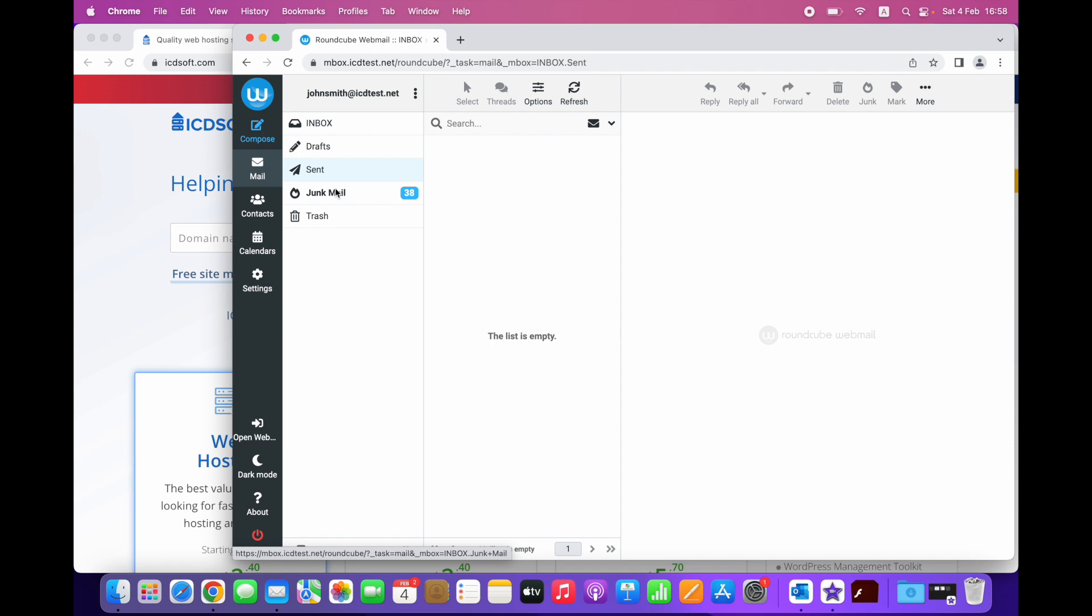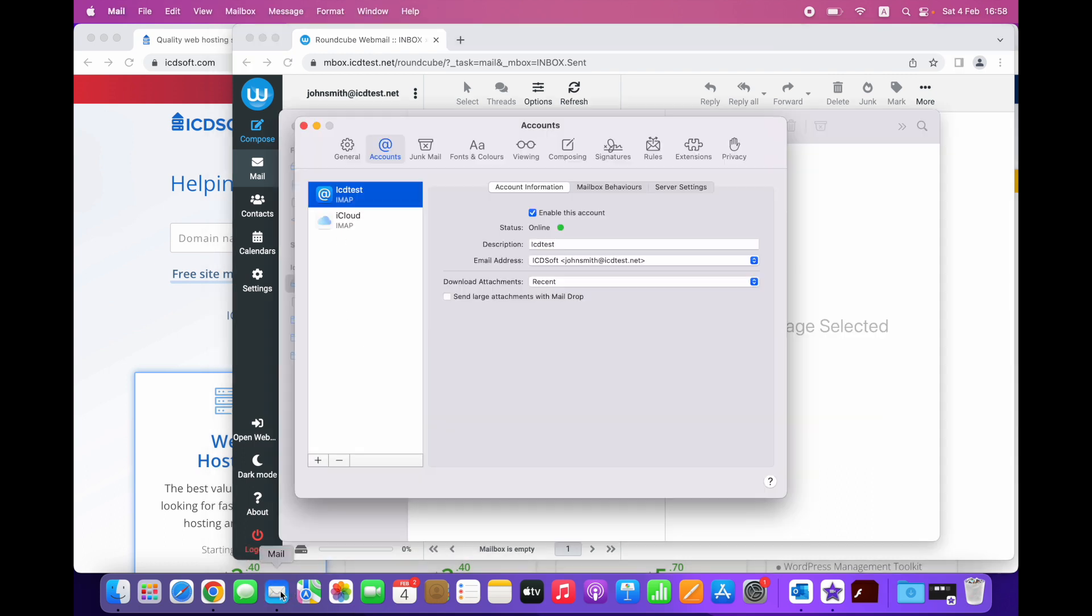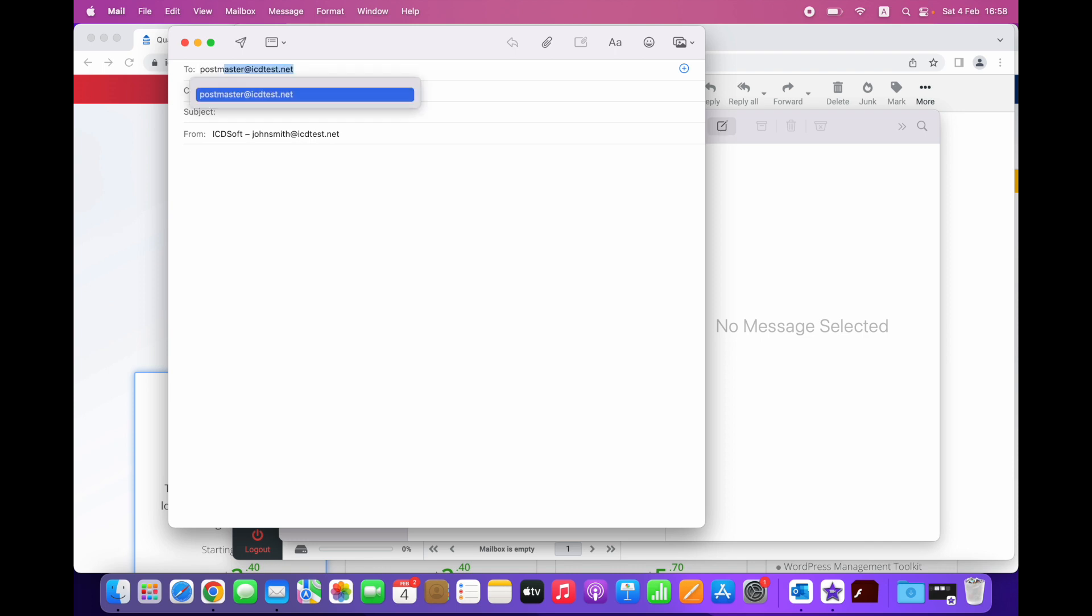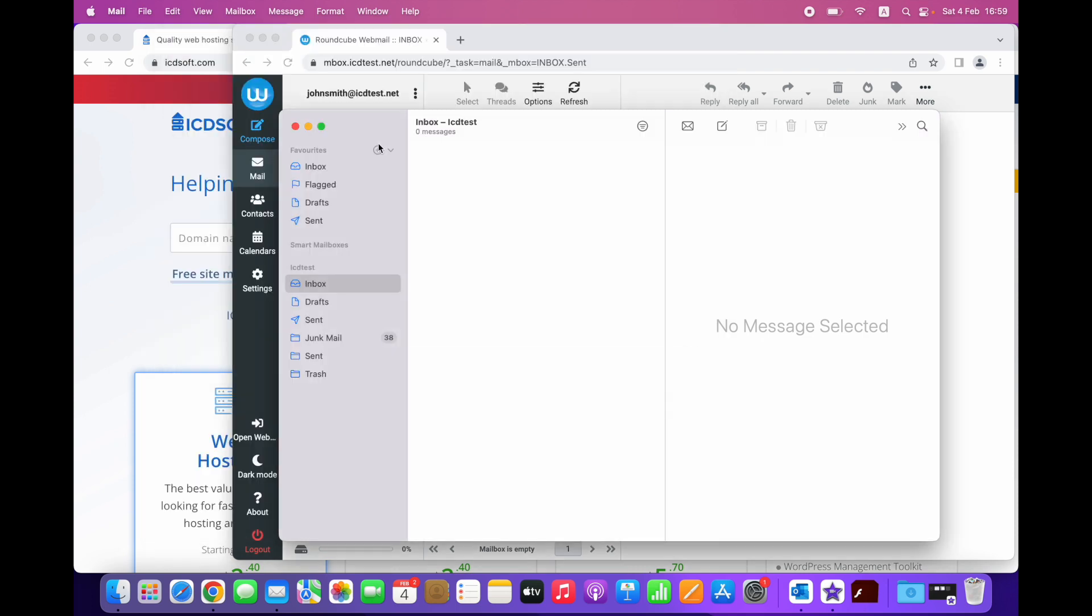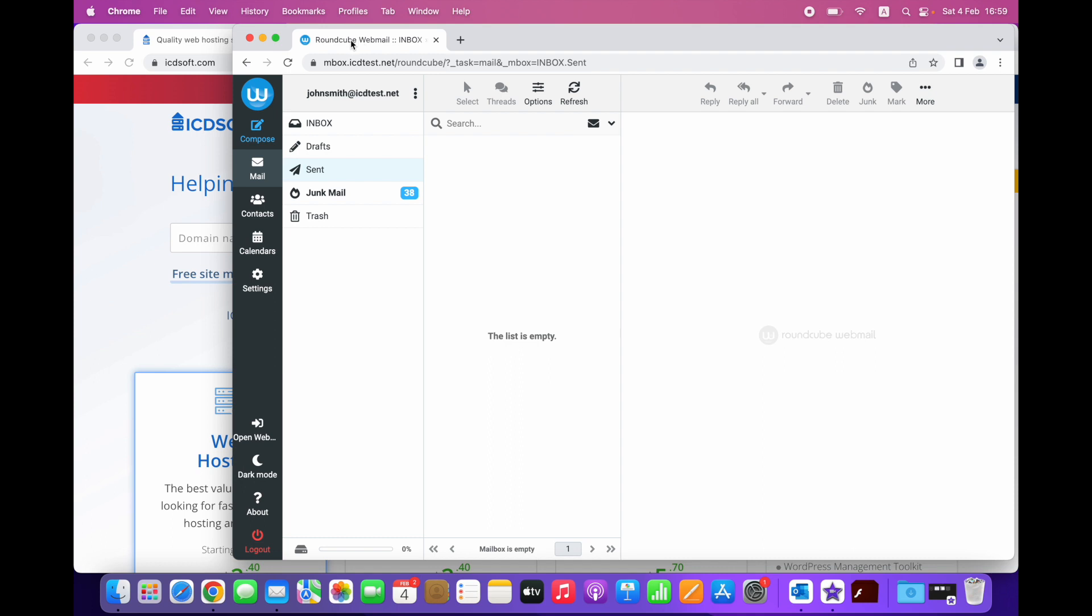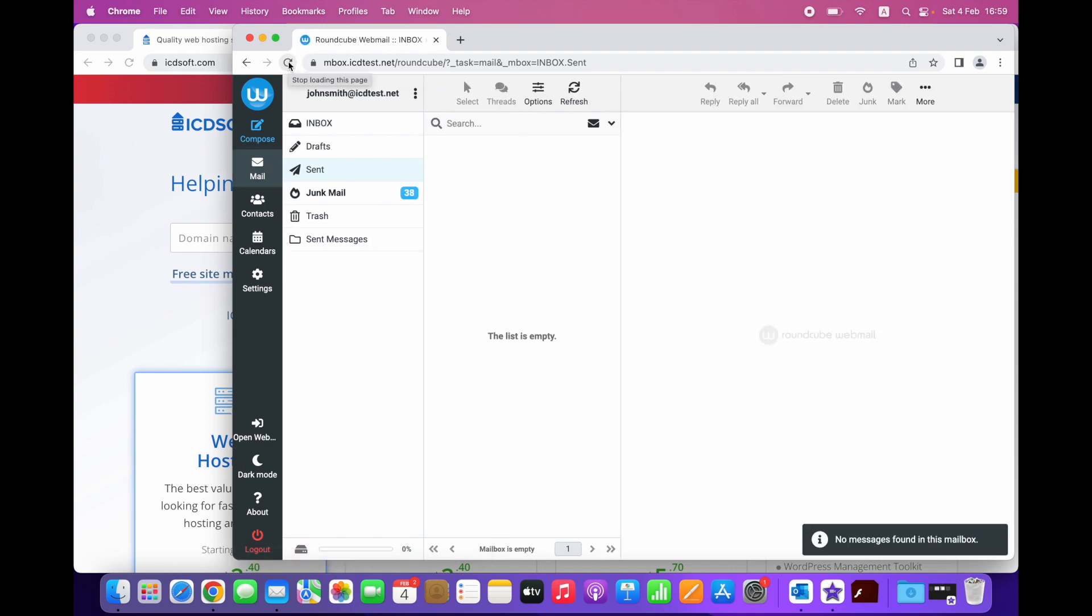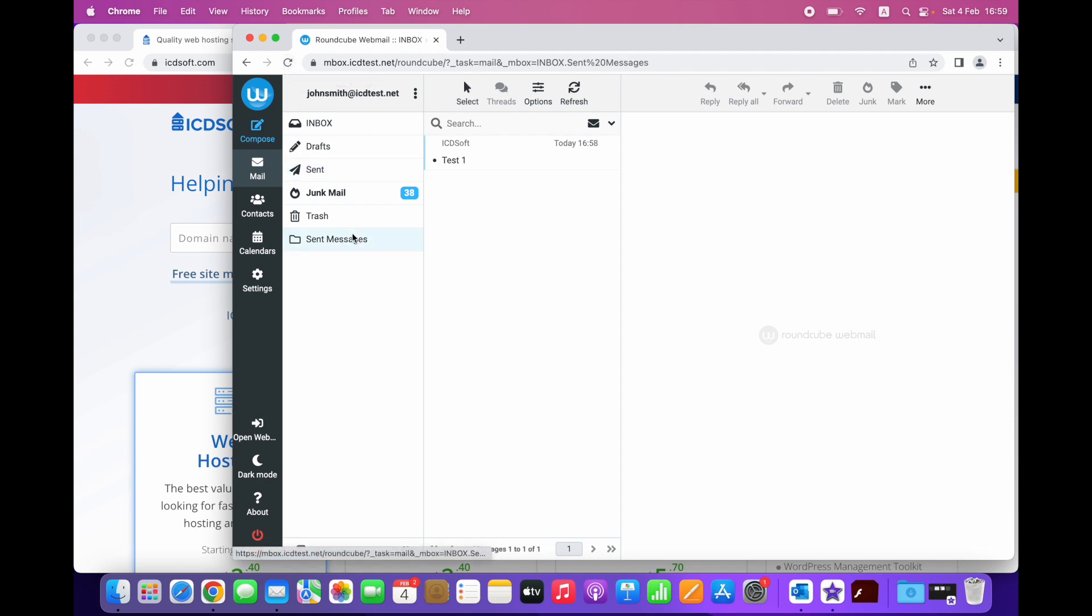For the sake of this demonstration, let's send an email from Mail for Mac. The sent message appeared in a folder labeled sent. Now there are two sent folders here. Let's check how that looks in webmail. It seems that a new folder called sent messages was created and the sent message is there. The sent folder here is empty though.